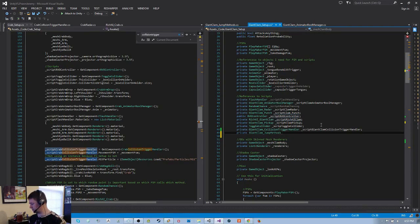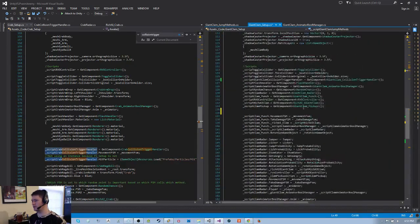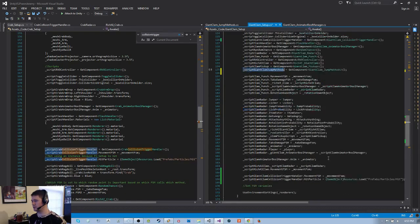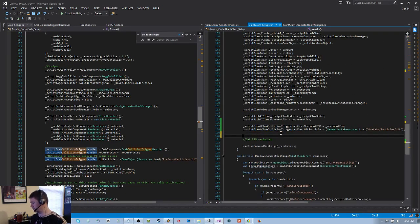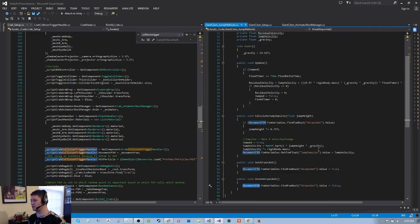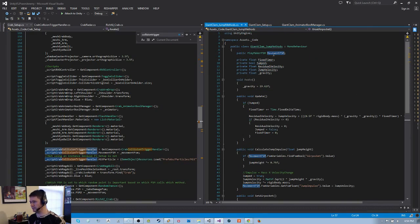There we go — IsAssigned: GetComponent GiantClamJumpMethods. Jump — go down here and we will add the movement FSM as assigned. The movement FSM there we have. Does jump methods need anything else? Movement FSM — no, that's all it needed. Which is interesting because jump methods should not have been called unless it was going to try and jump — oh wait, never mind, because of the air pocket.